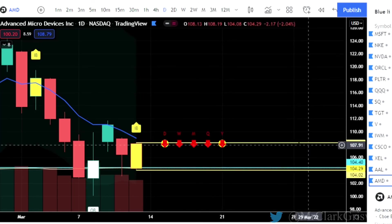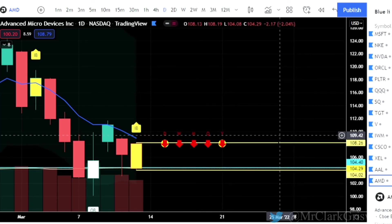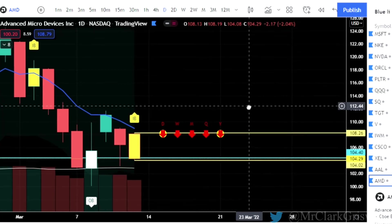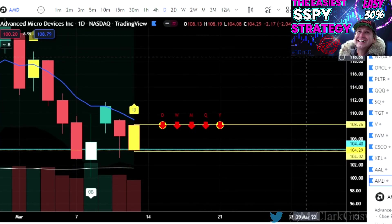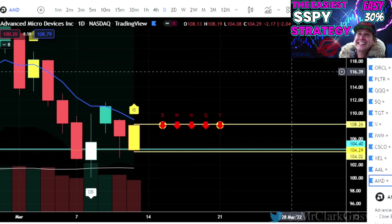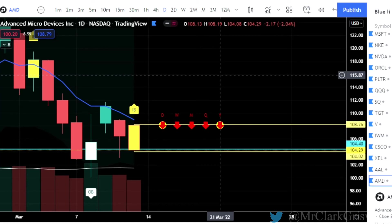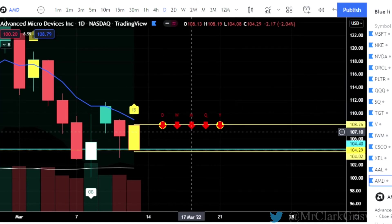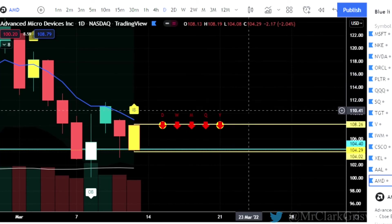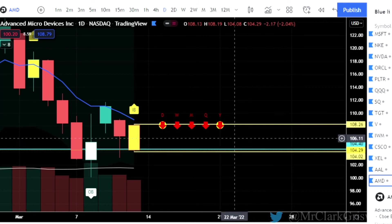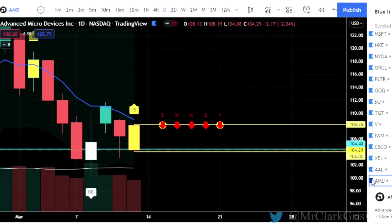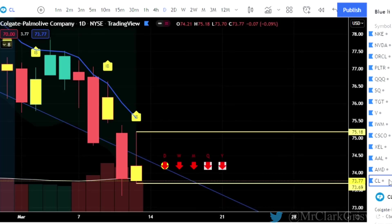AMD, Advanced Micro Devices — inside bar. This one is a good one to play on the 30 in 30. If you look up in the top right, you can click on that link and we can show you how to make profits on a 30-minute chart, 30% in 30 minutes. Triggers for AMD on this inside bar: 108.26 for the calls, and 104.02 for the puts. CL is Colgate-Palmolive — inside bar, calls 75.18, puts 73.77. IBM — two-up that finished red, puts at 123.88.